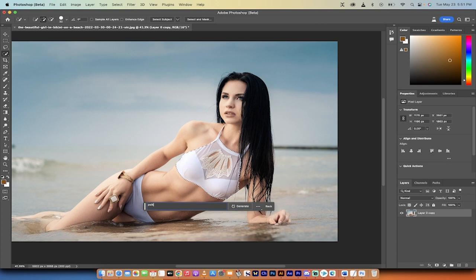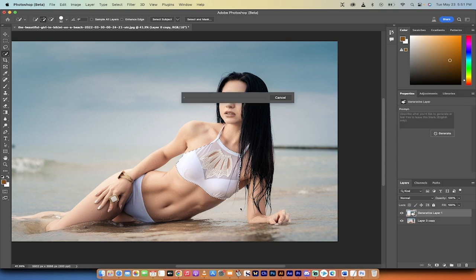So I'm going to just type in polka dot. So that's what I want. I want polka dots on her bathing suit. Let's go ahead and click generate.